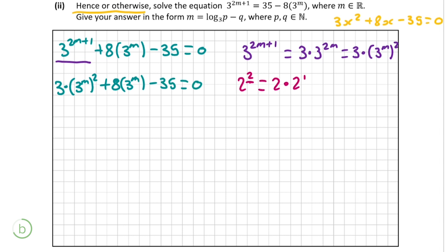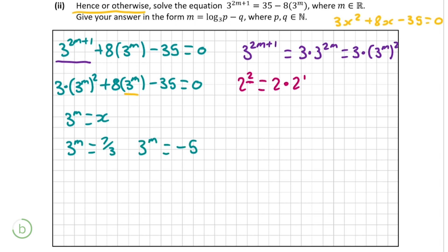By now you should be able to realize we've simply substituted 3 to the power of m in place of x from the quadratic in the previous part. So we let 3 to the power of m equal x and solve for m. This gives 3 to the power of m equals 7 over 3 or 3 to the power of m equals negative 5. However, 3 to the power of m is always greater than 0, so 3 to the power of m cannot equal negative 5 — we reject that solution. We're left with 3 to the power of m equals 7 over 3.